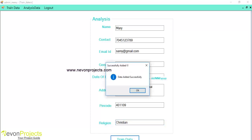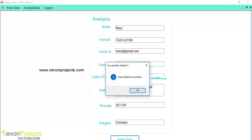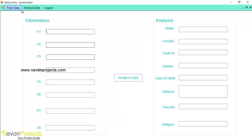Once the user clicks on to the train data, these details will be added into the database successfully.